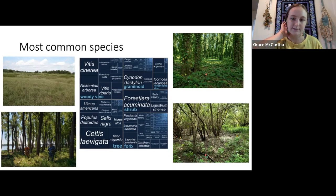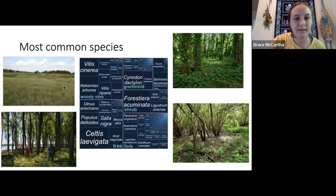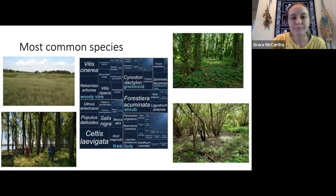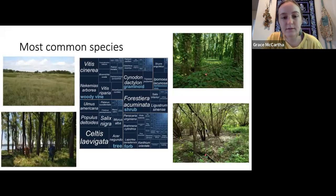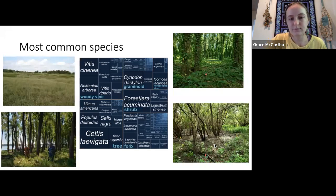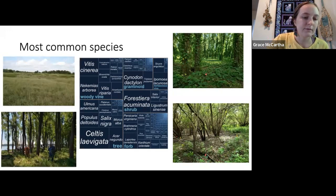Pictures show some of these common plants dominating: a lot of Bermuda grass in one area, Sicyos angulatus (burr cucumber) vine taking over in another, Forestiera acuminata (swamp privet) in a low-elevation area, and Salix nigra (black willow) in another section of island.